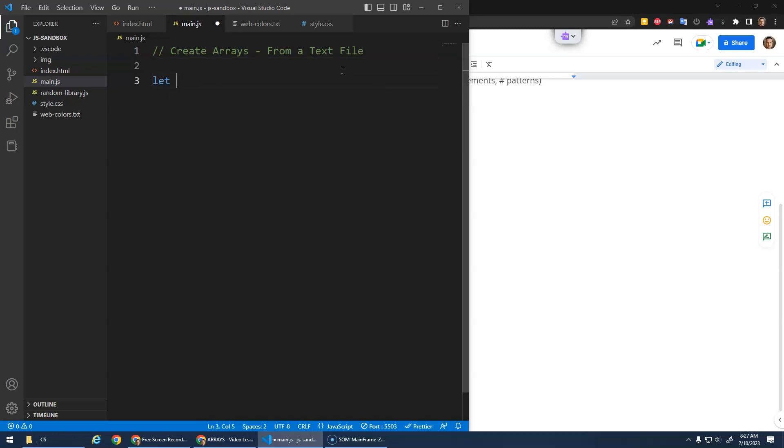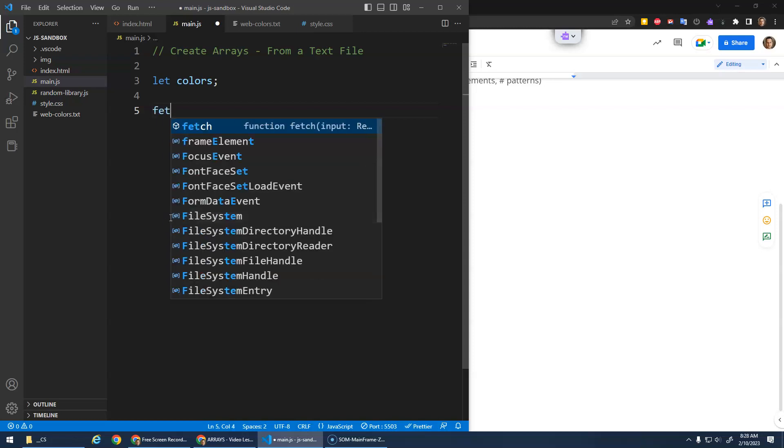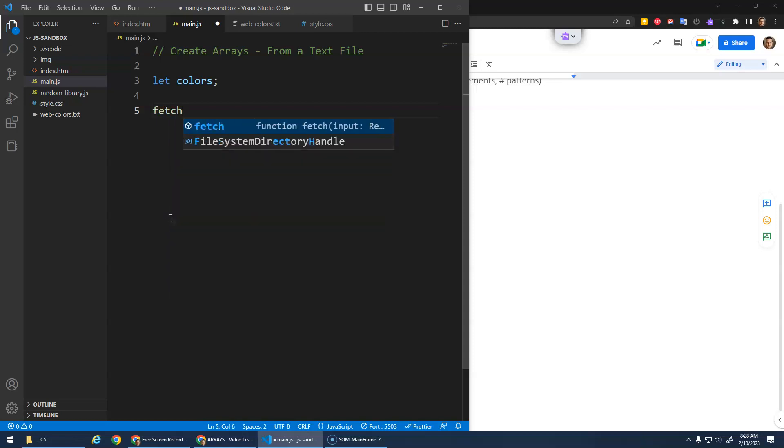The first thing I'm going to do is just define colors as a global variable. We need to do that because we're going to initialize this variable inside of another function, so we need it global so we can use it in other places. And then there's this fetch command.